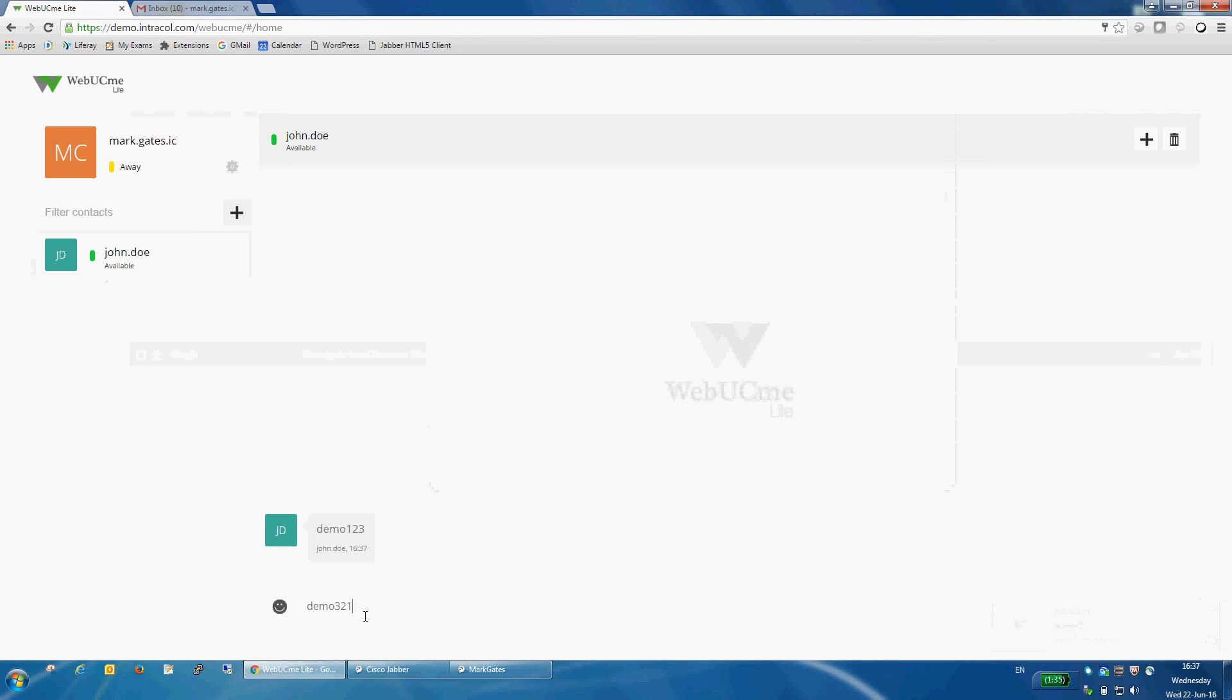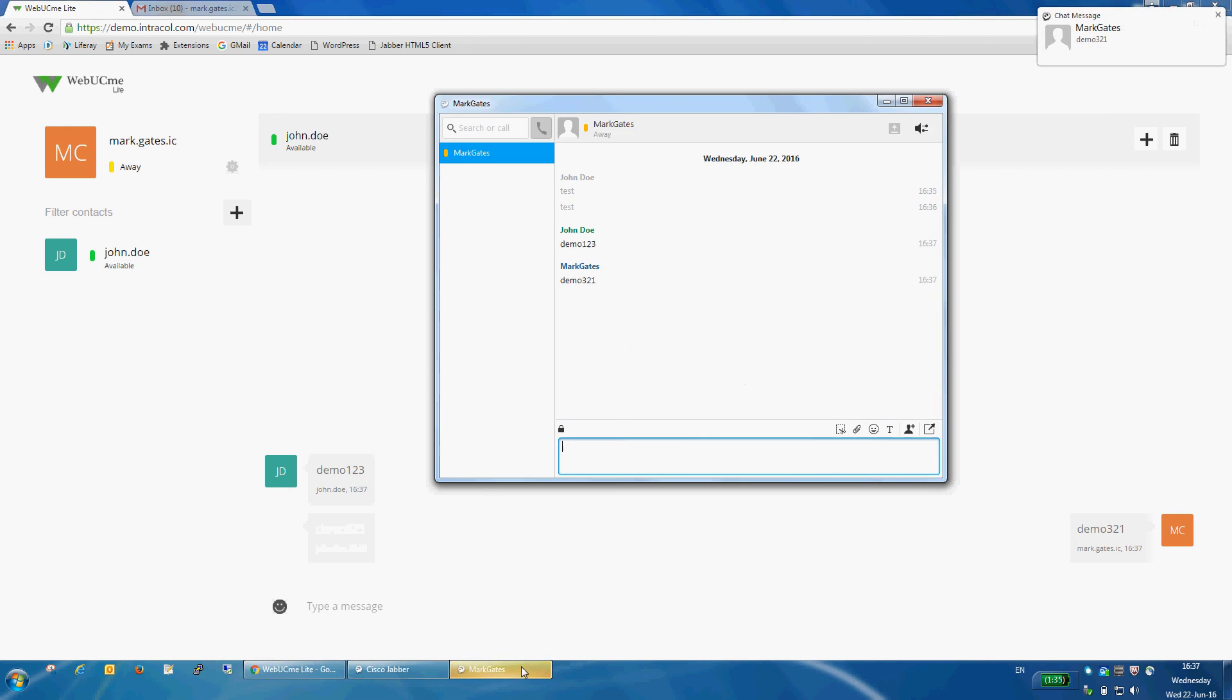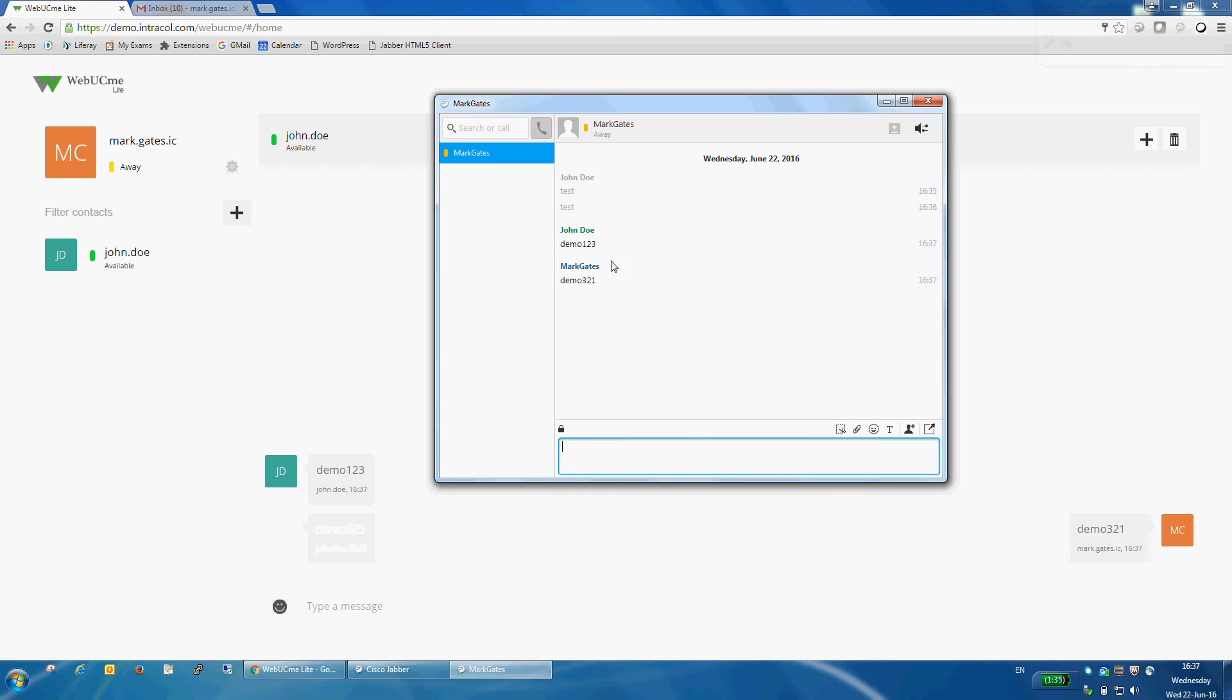Then he can reply. Demo321, for example. Here it is coming into Jabber.